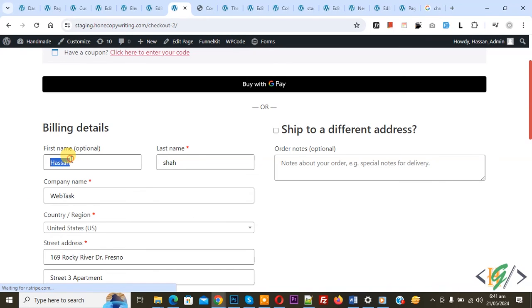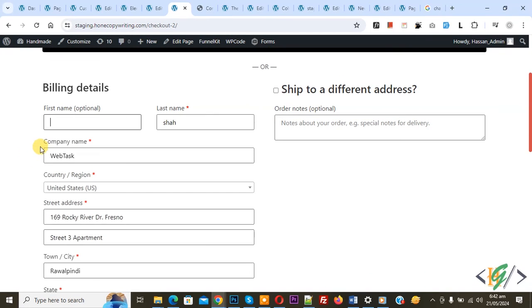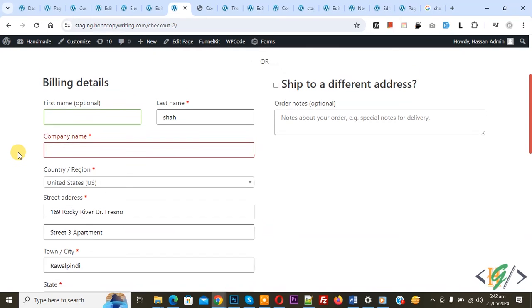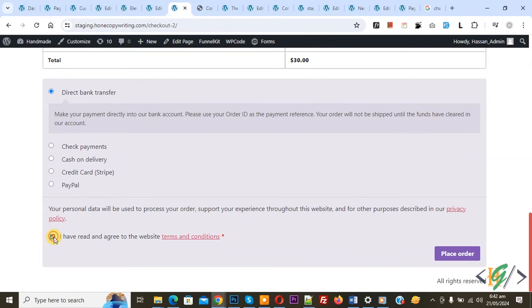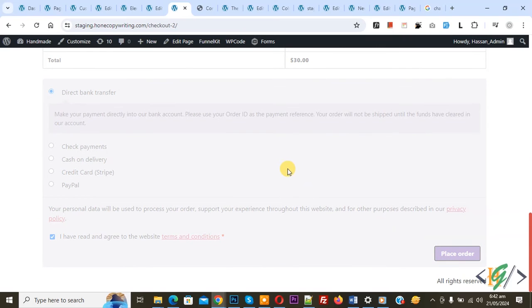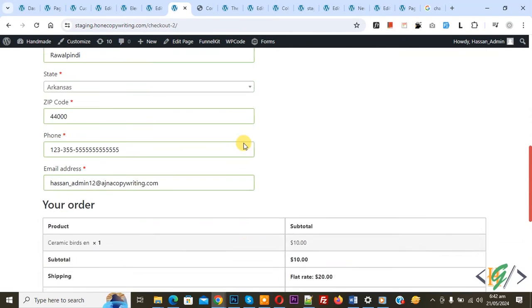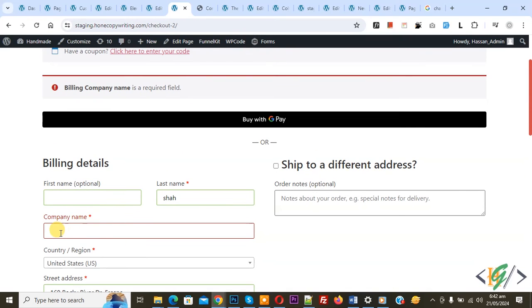You see first name optional removed. Now you see company name first, we are going to check it. Enable this option, place order. You see error: billing company name is a required field.